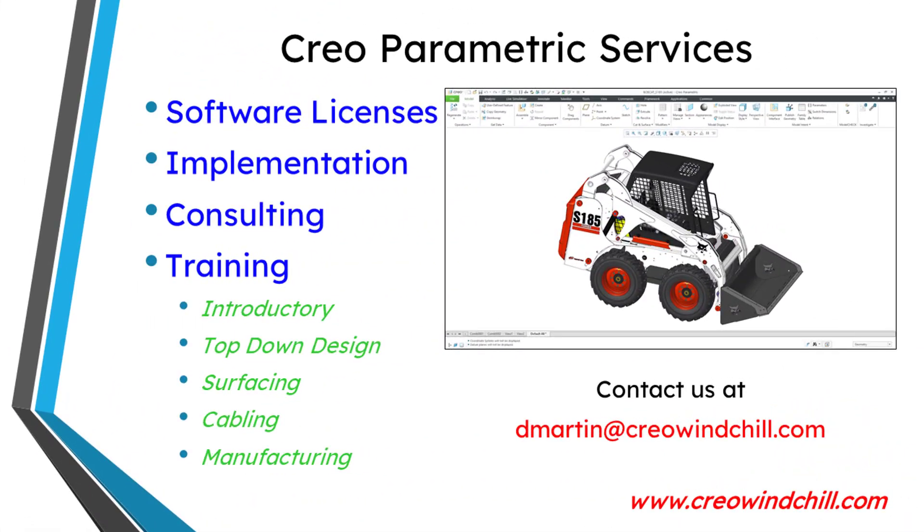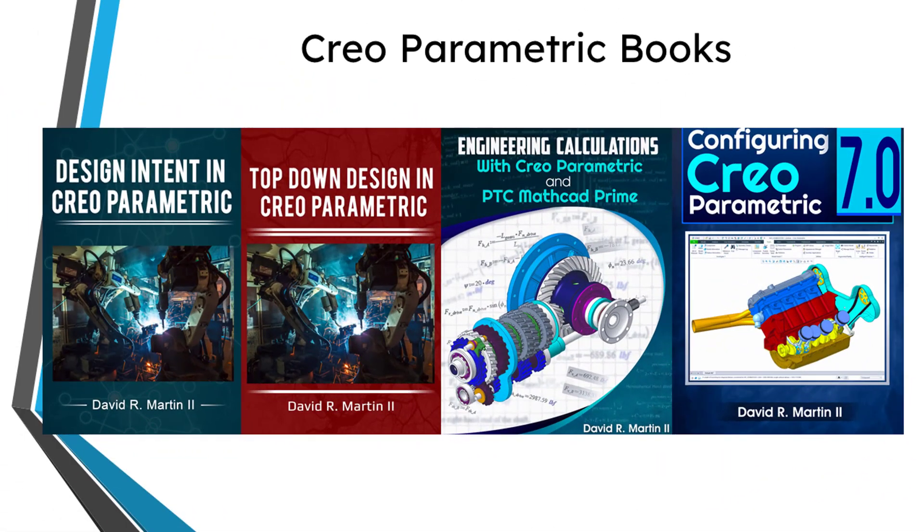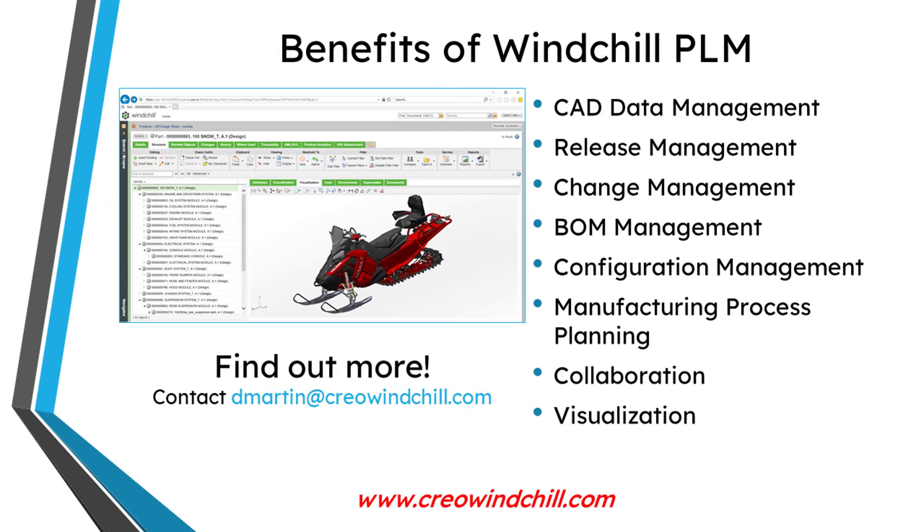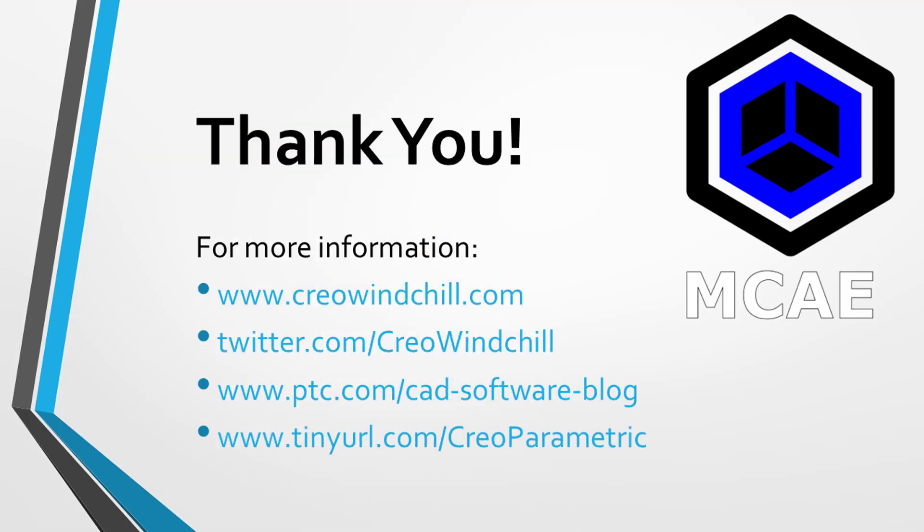I hope you enjoyed this video. For more information, please visit www.creowindchill.com. If you learned something from this video, please give it a thumbs up. And if you liked this video, please click the subscribe button and ring the bell to be informed when new videos are uploaded. Thank you very much.